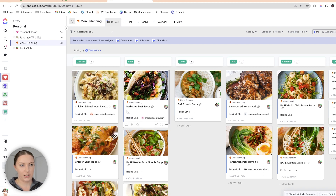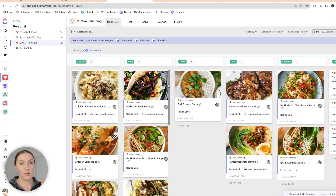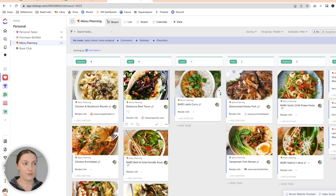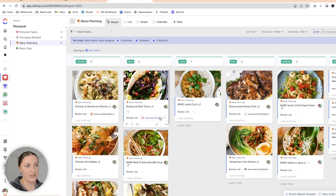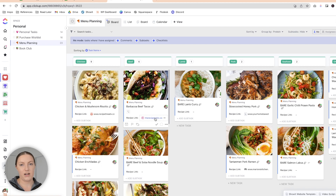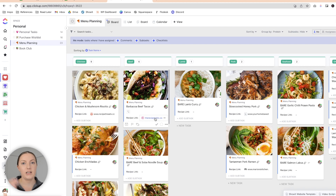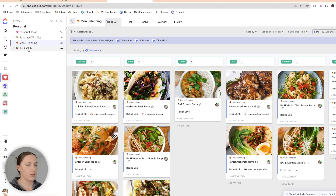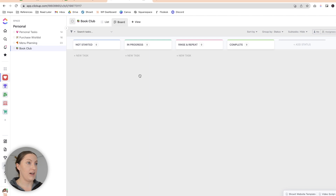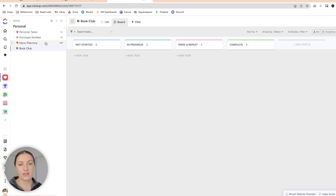I've taken a photo from the blog of the recipe post where I get the recipes from and also have the recipe link. So all I have to do when doing my grocery list is come in here, decide what we want to eat, click the link, and write out my grocery list. I also have a book club section — there's nothing in it yet because I haven't started building it out, but I want to add a list of books I want to read or have read.